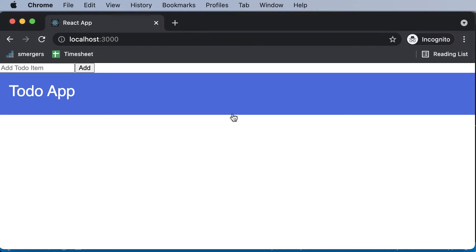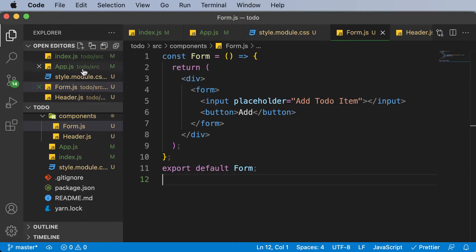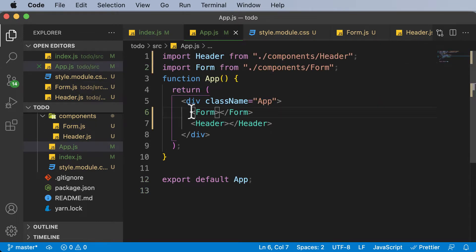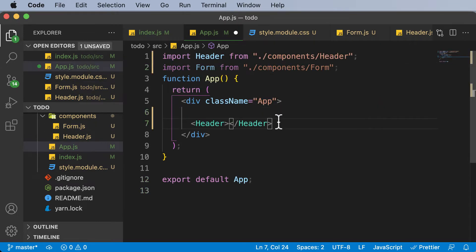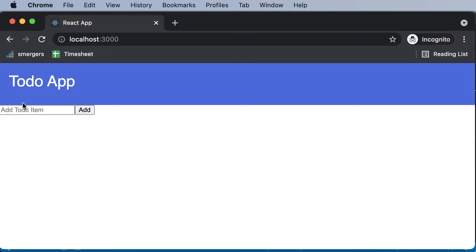So if we go back, as you can see the form is being added, but we want it below the header. So paste it below the header, and now it looks pretty decent.